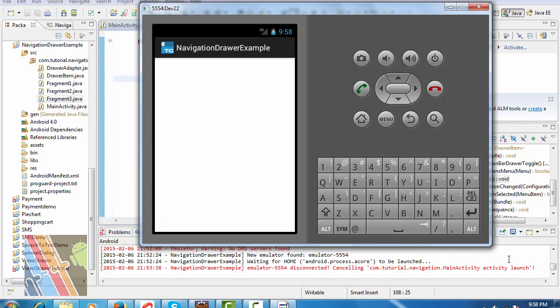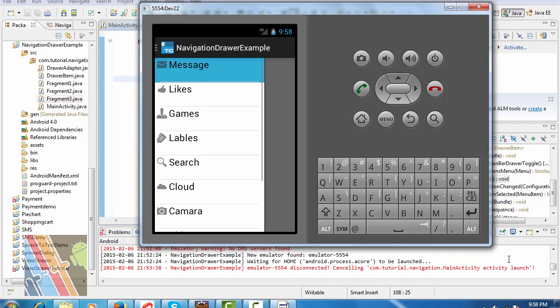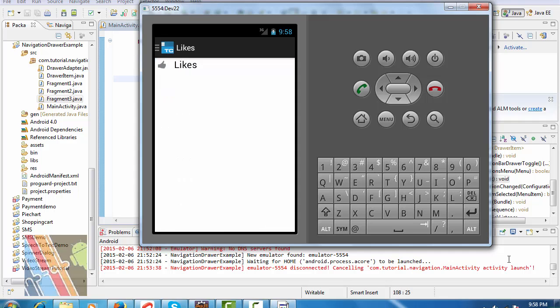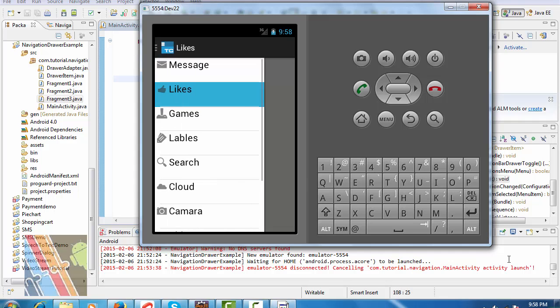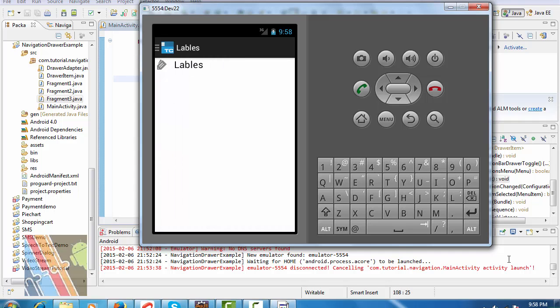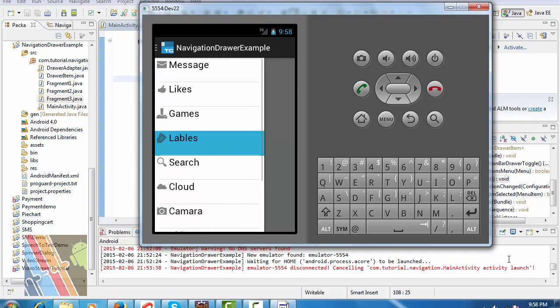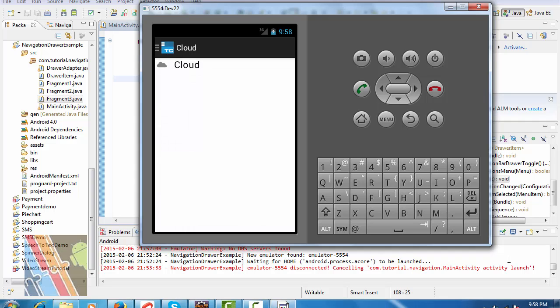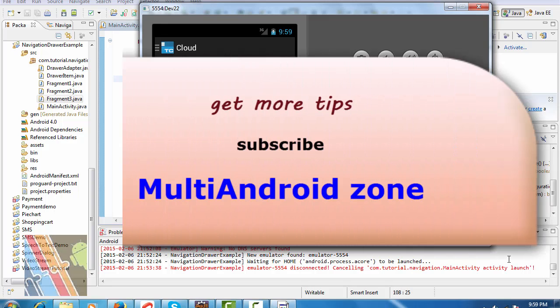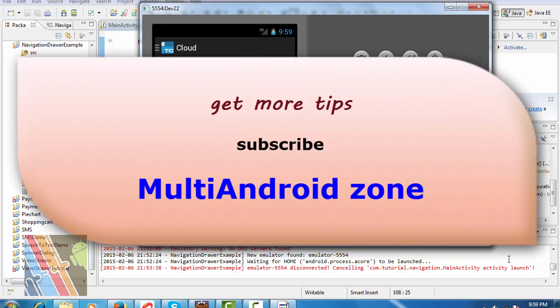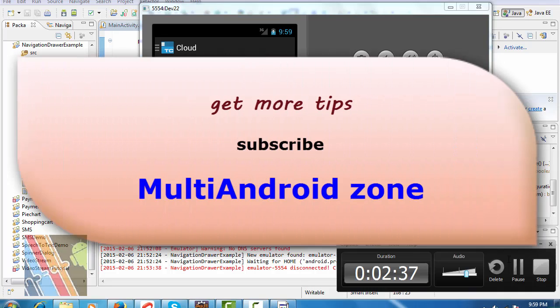Navigation drawer example. Click here for your navigation drawer. Click on Like, click on Levels, there is the level screen. Click on Cloud. Thank you for watching, that's it for today. We'll be back with more exciting Android tutorials, so subscribe to MultiAndroidZone and stay tuned.